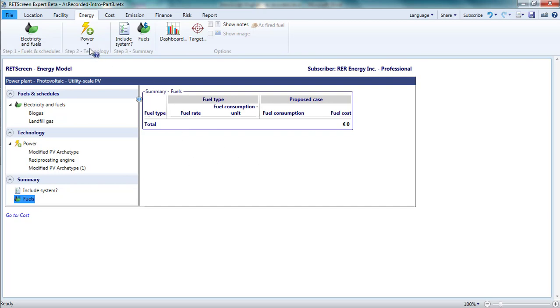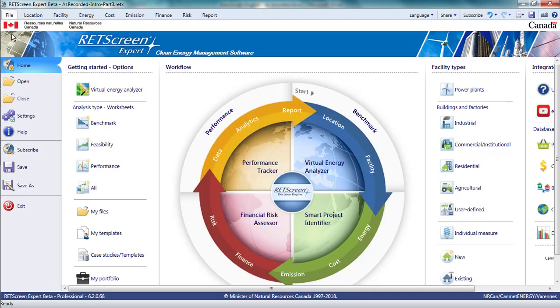That is an overview of the elements and features of the energy page. In the next video, I will turn to the cost page.